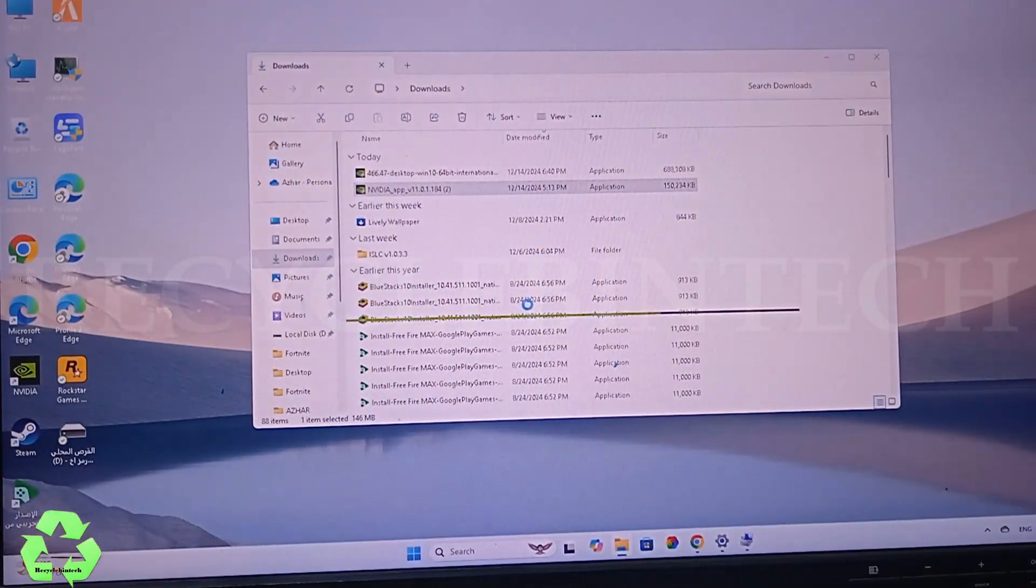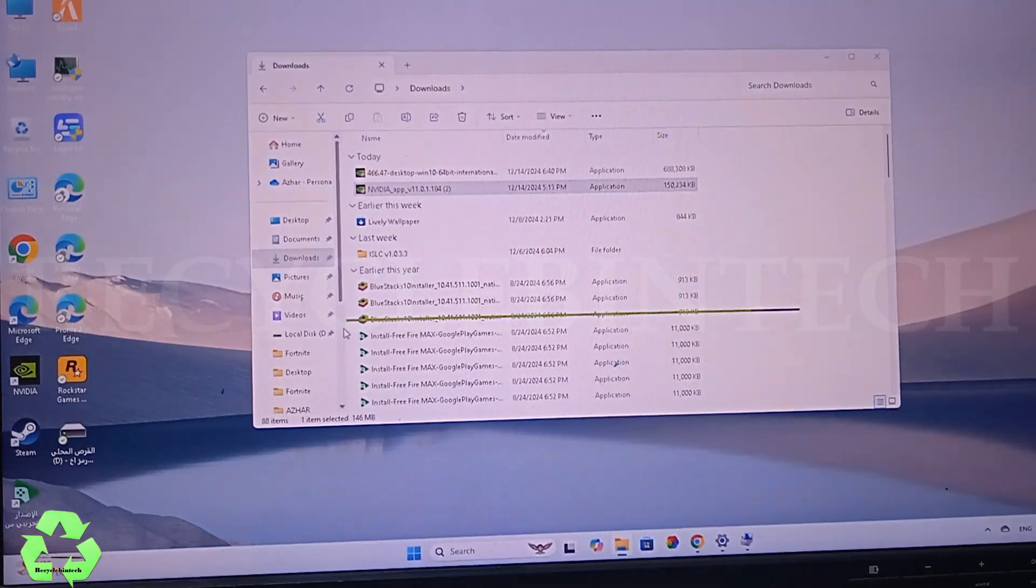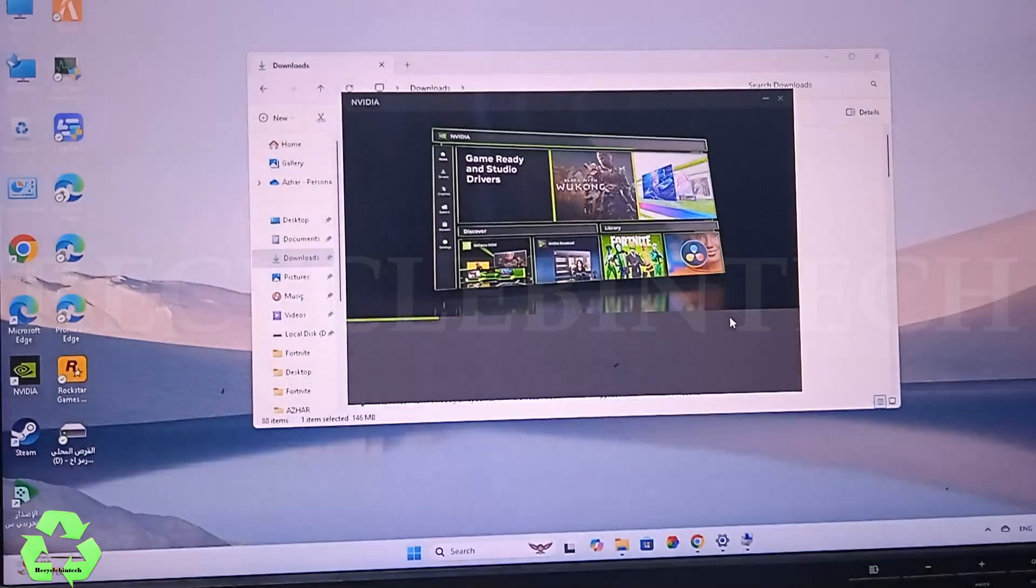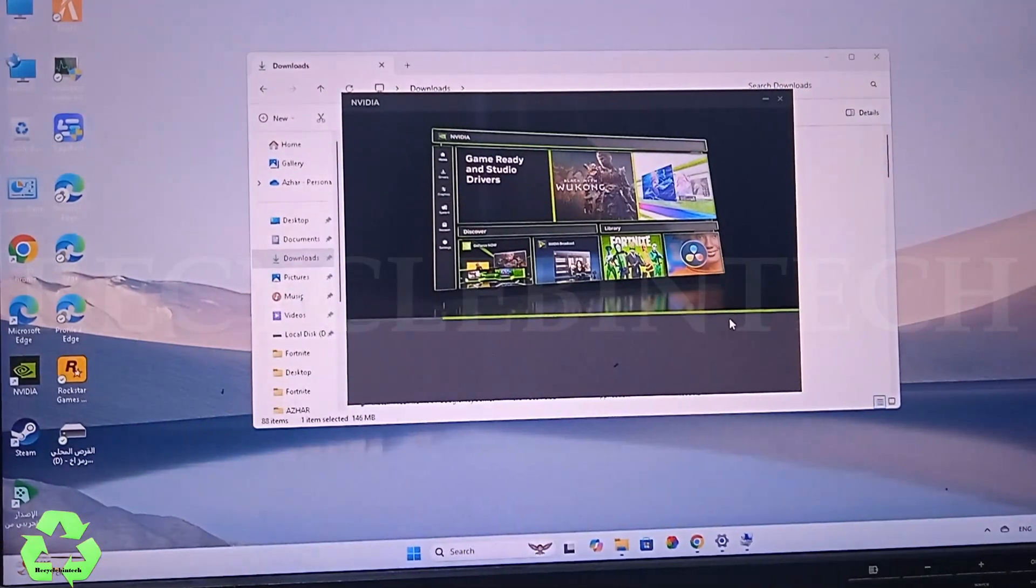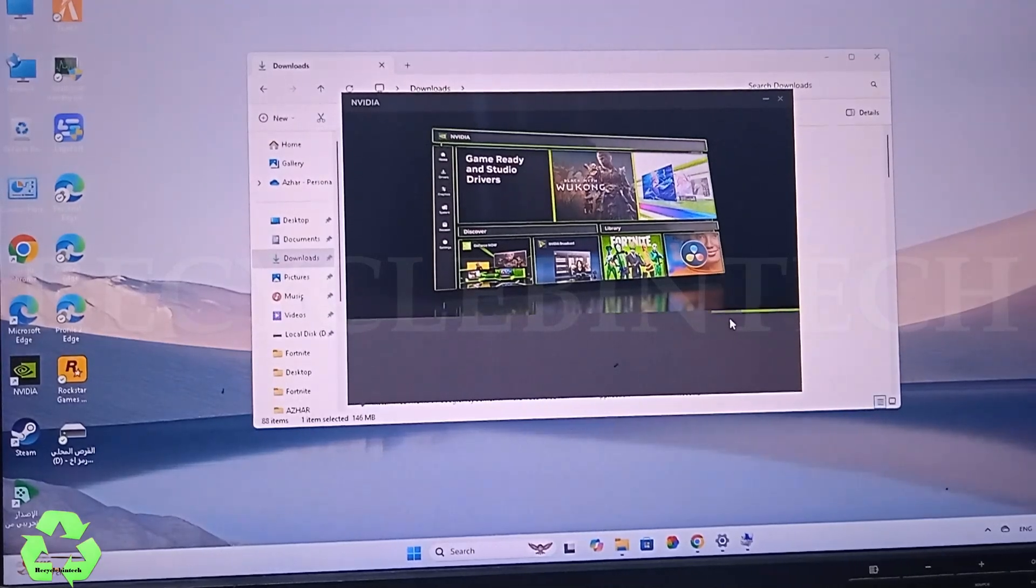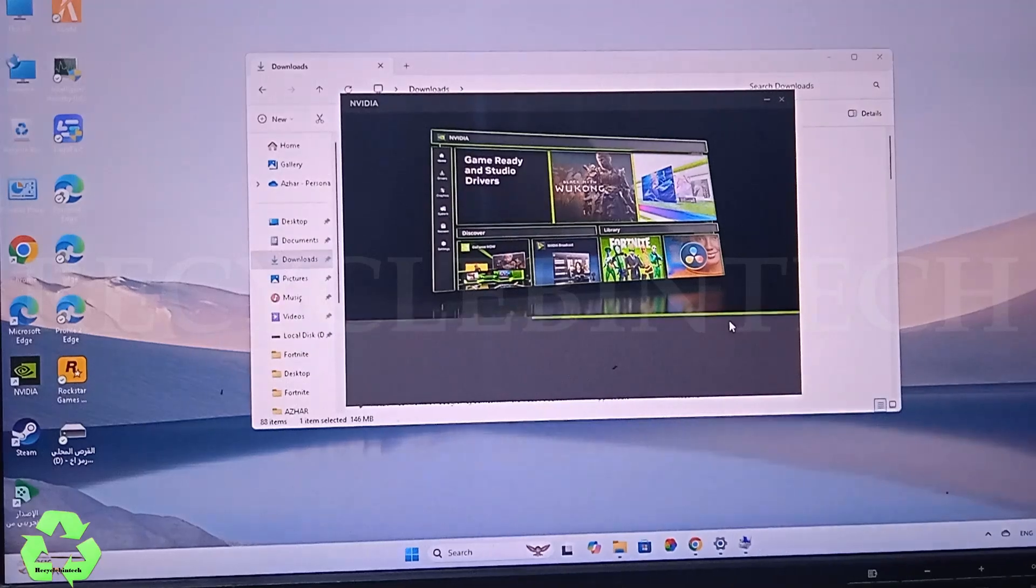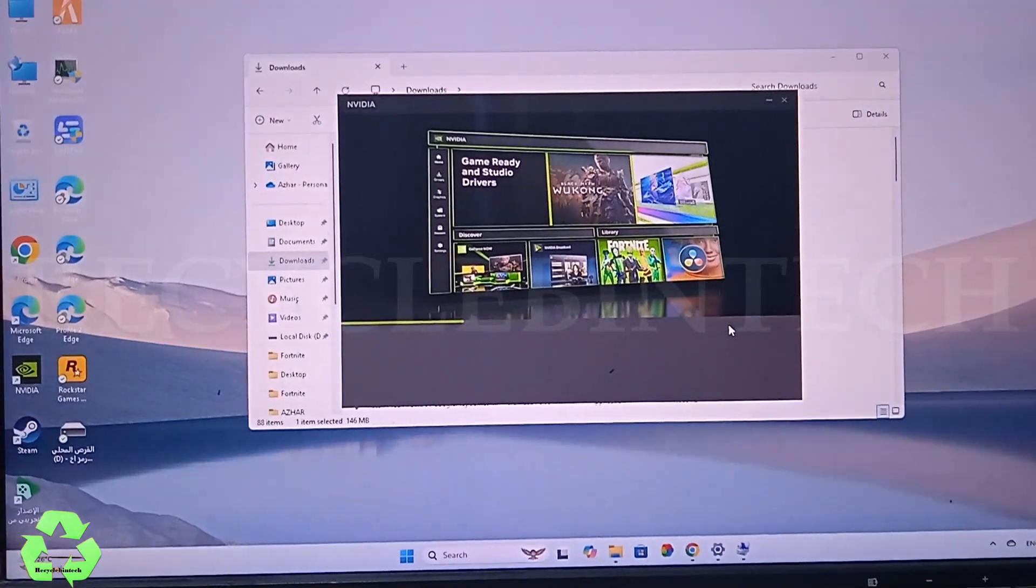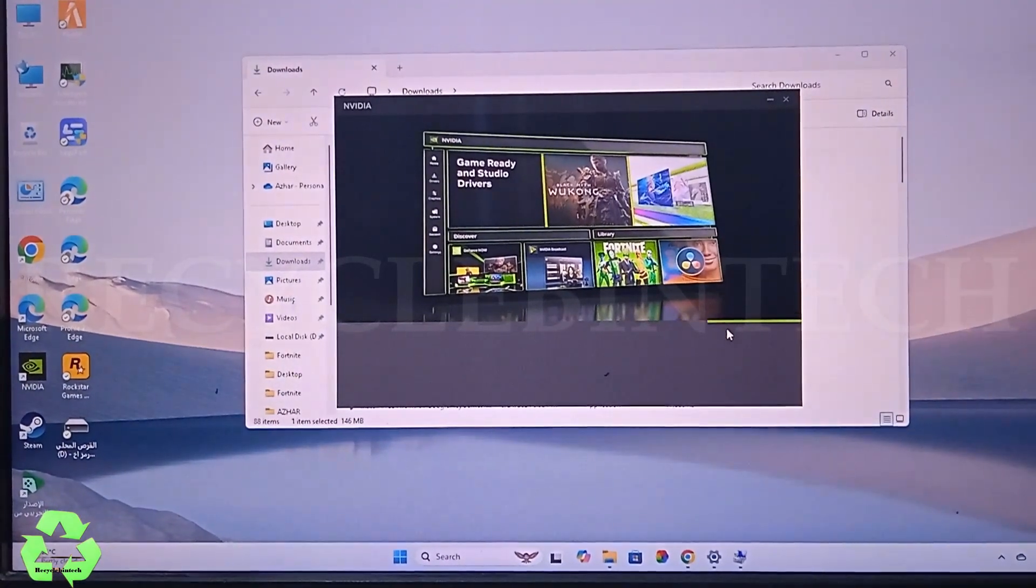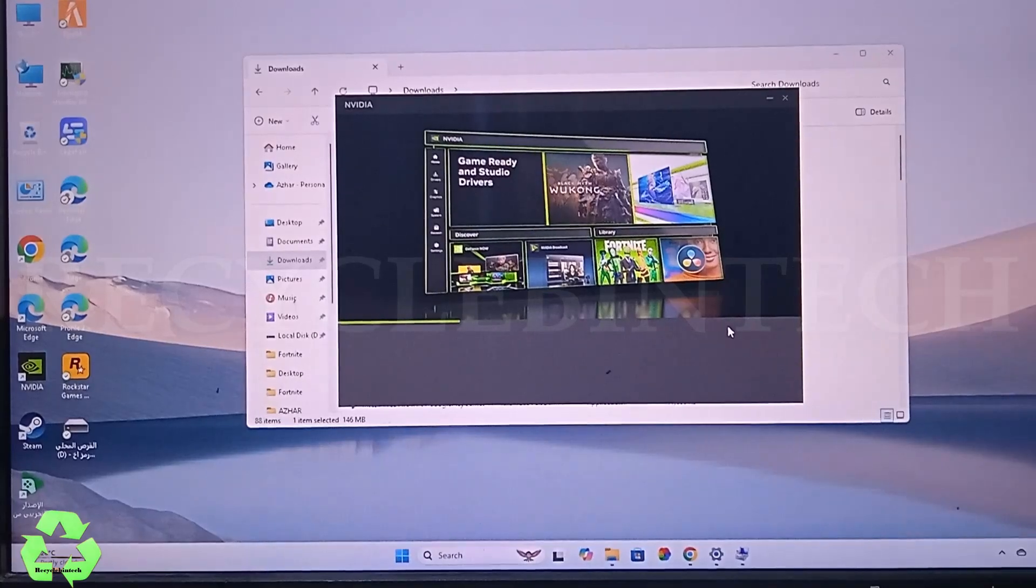Let us wait for the installation to be completed and the screen will appear like this. You have to wait for some time. It won't take more time.